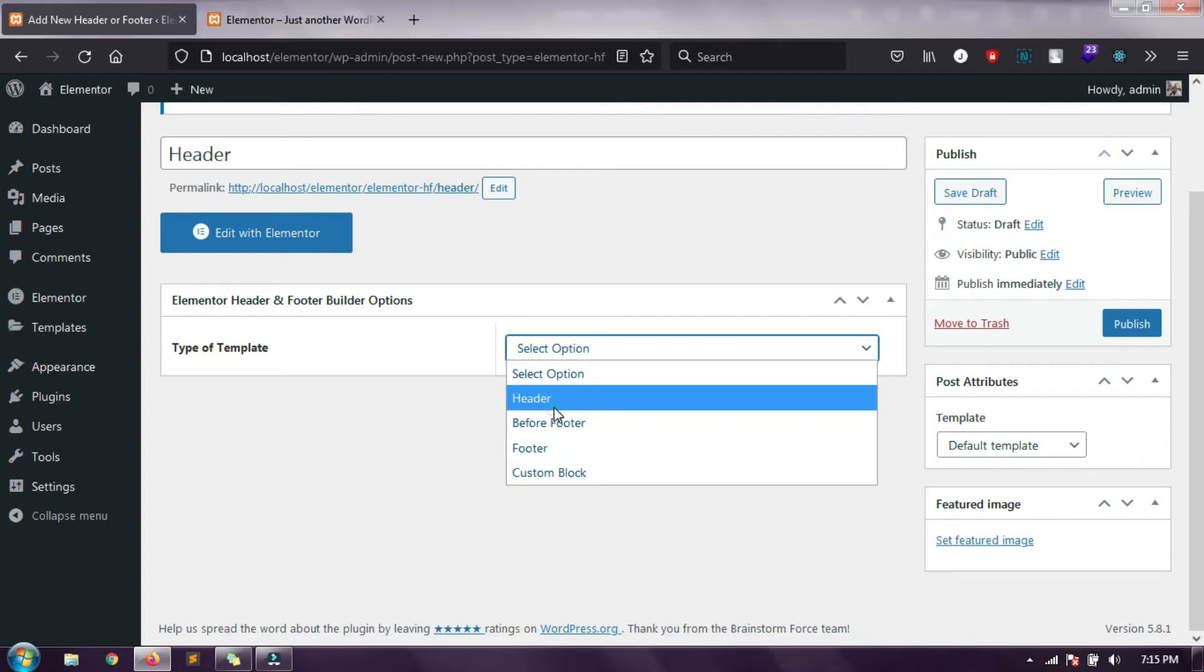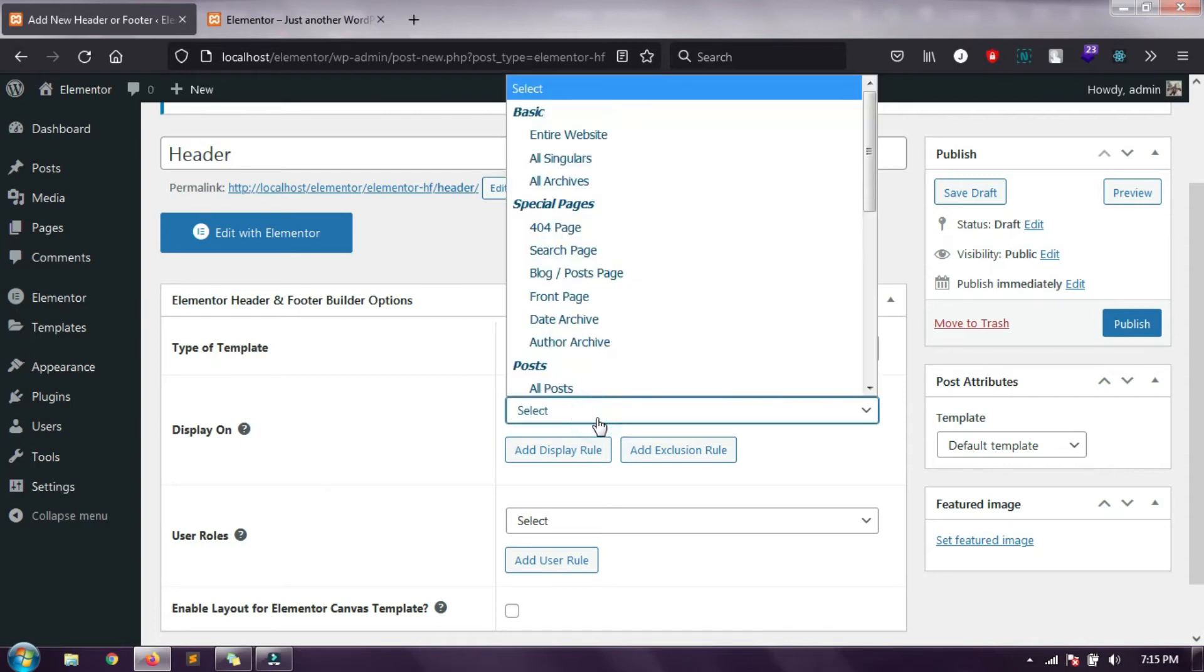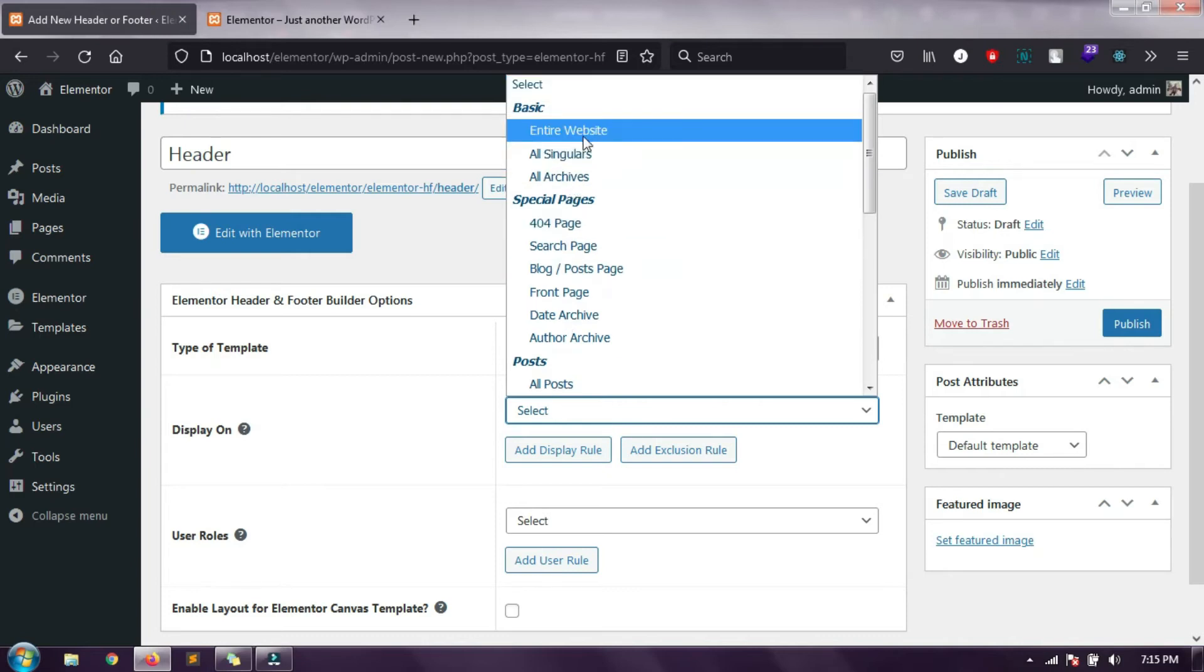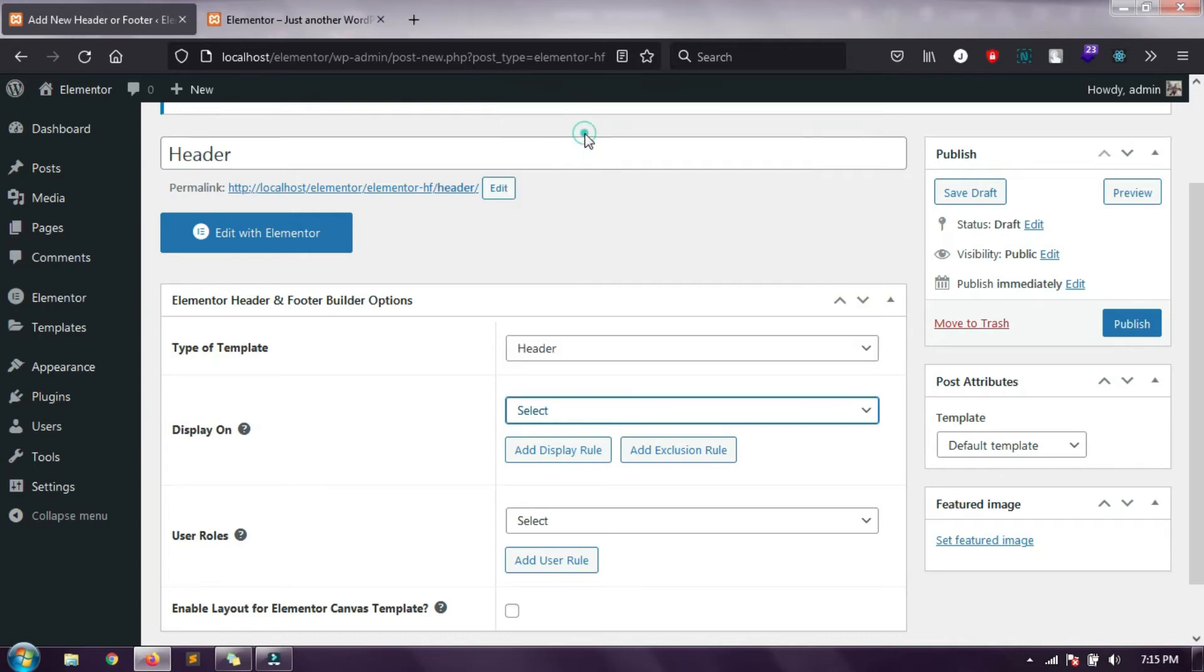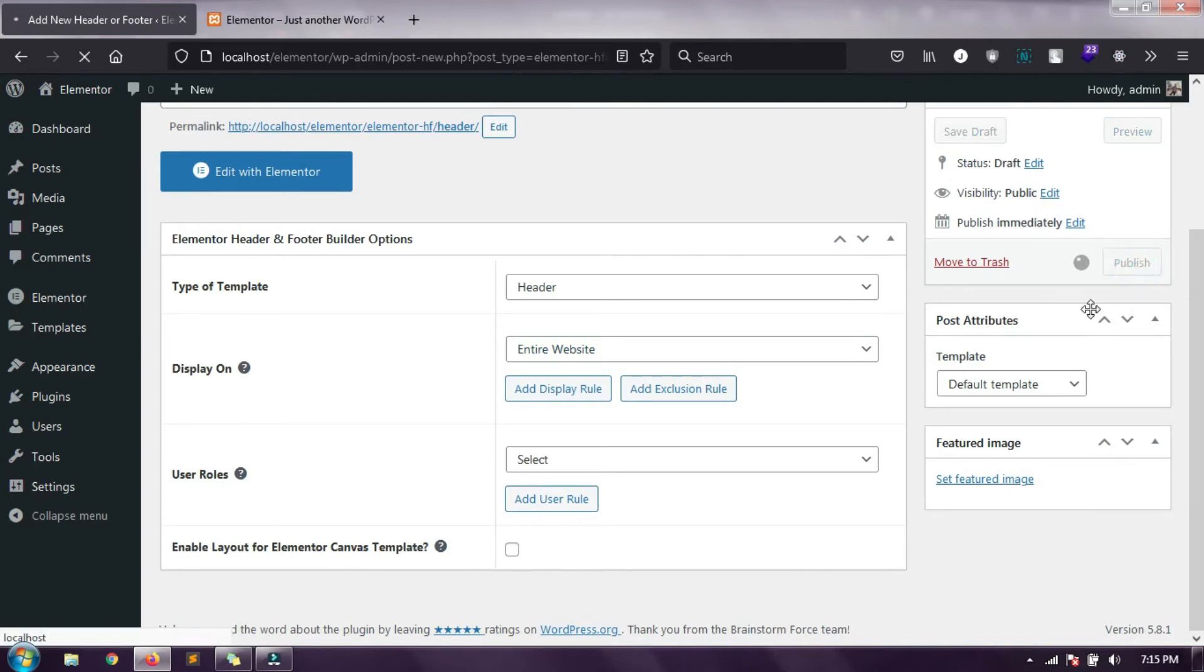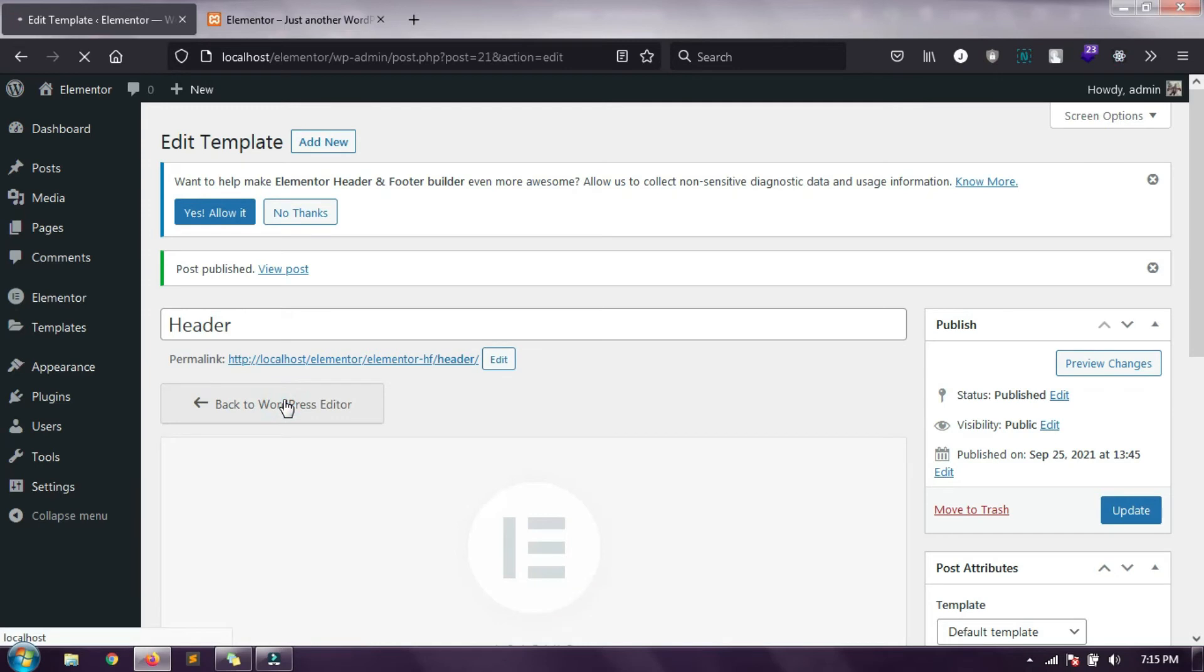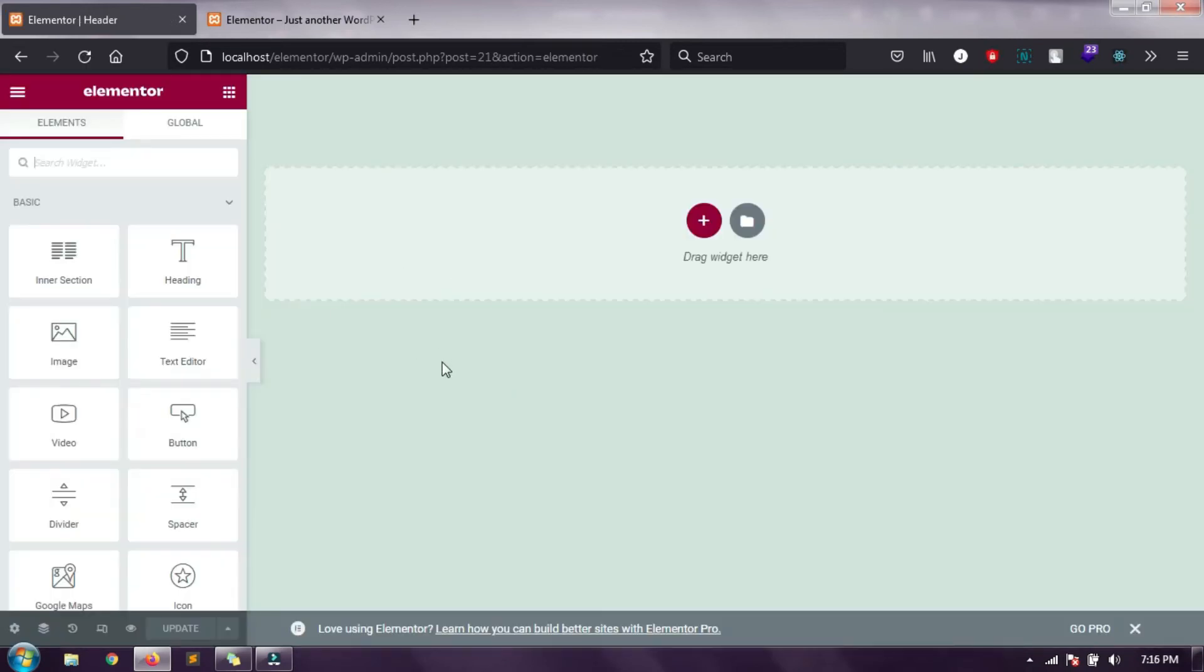I am choosing header. Then it will give you some other options like display on, where we want to display this section. Here I am choosing entire website and that's it. Let's hit publish. Now let's edit it with Elementor.